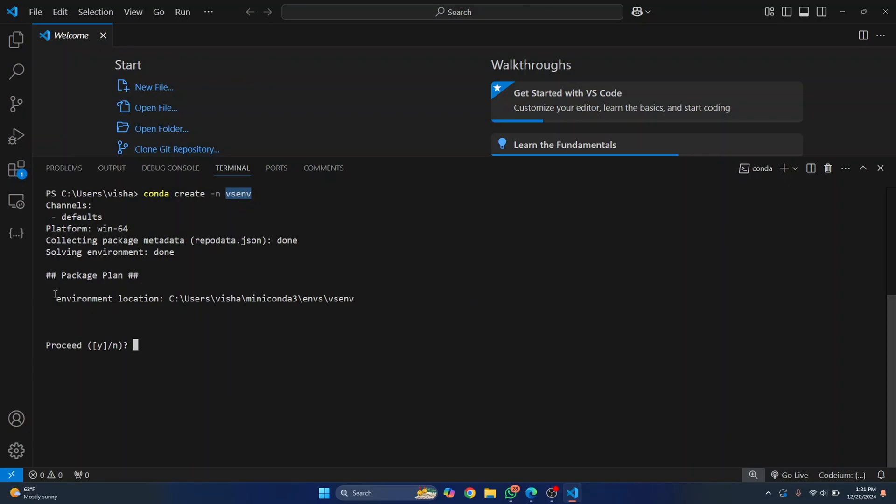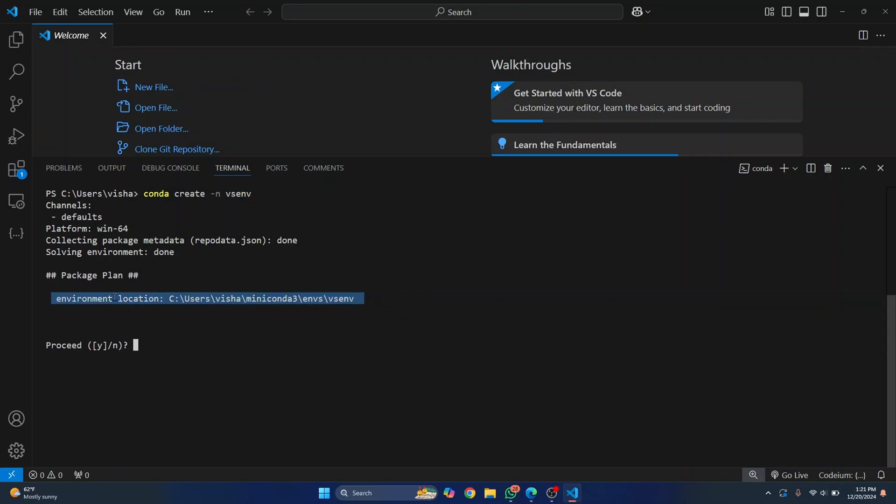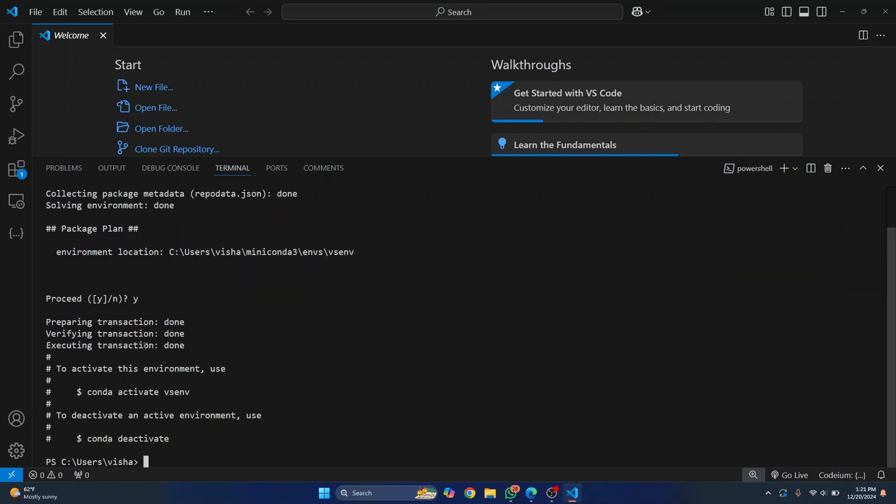After a while it will give you the environment location and ask you do you want to proceed. Just press y, hit enter and as you can see the installation is complete.